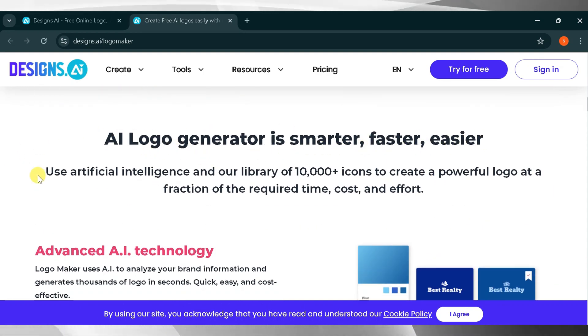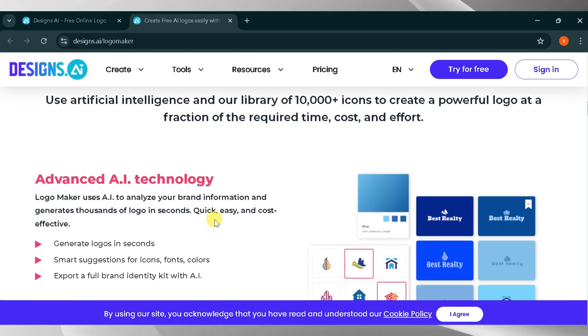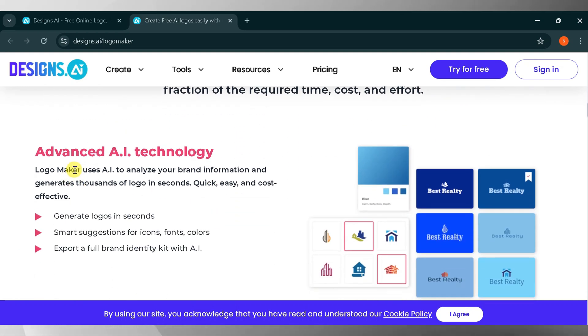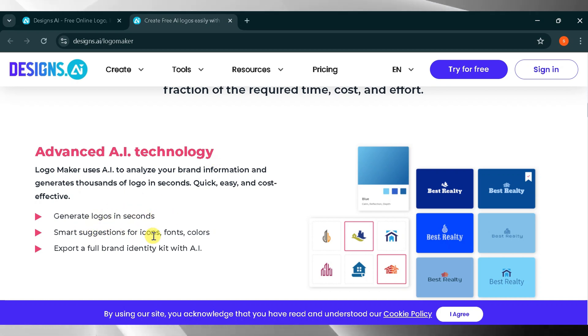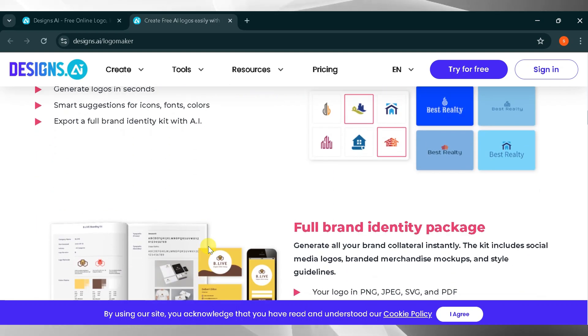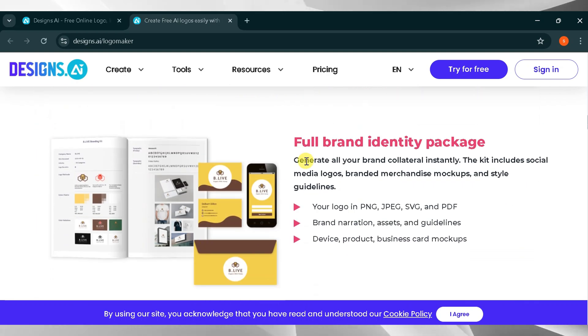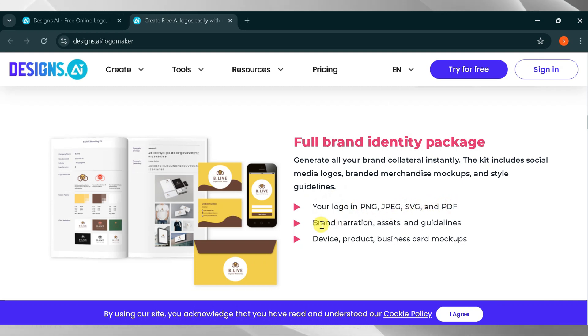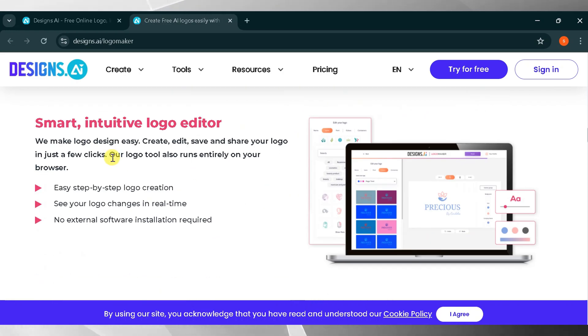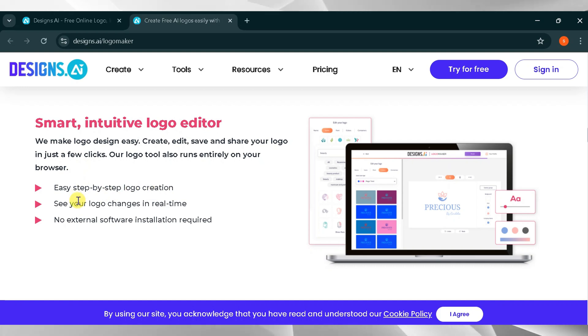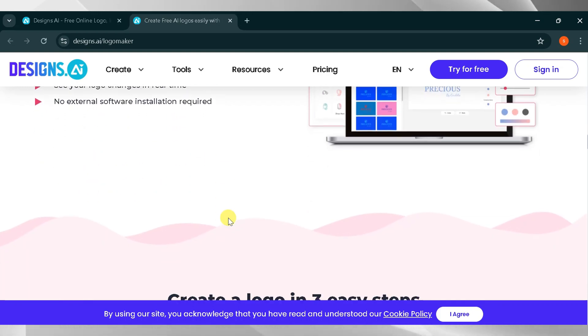Use artificial intelligence and a library of 10,000 plus icons to create a powerful logo at a fraction of the time, cost, and effort. Advanced AI technology generates logos in seconds with smart suggestions for icons, fonts, and colors. Export full brand identity kits with your logo in PNG, JPEG, SVG, and PDF formats, as well as brand assets and guidelines. Device mockups, product mockups, business cards, and more are also included. Easy to use: create, edit, save, and share logos in just a few clicks. No external software installation is required.